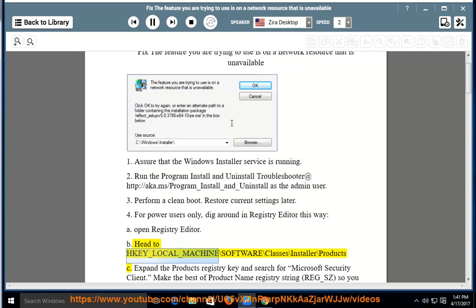Head to HKEY_LOCAL_MACHINE\SOFTWARE\Classes\Installer\Products.